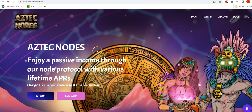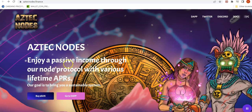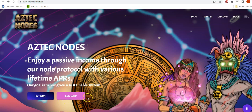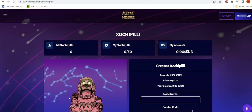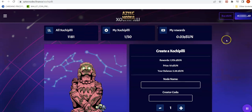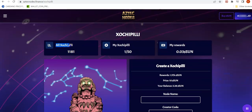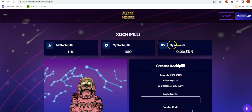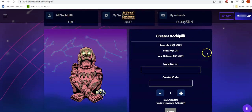After buying the SUN tokens, the next step is to create your node. Go to aztecnodes.finance and click on the DAP. Make sure your wallet is connected on the right-hand side. Currently there are 1,181 nodes created by community members. For demo purposes, I created one X node using 10 SUN tokens, and my reward so far is 0.03.